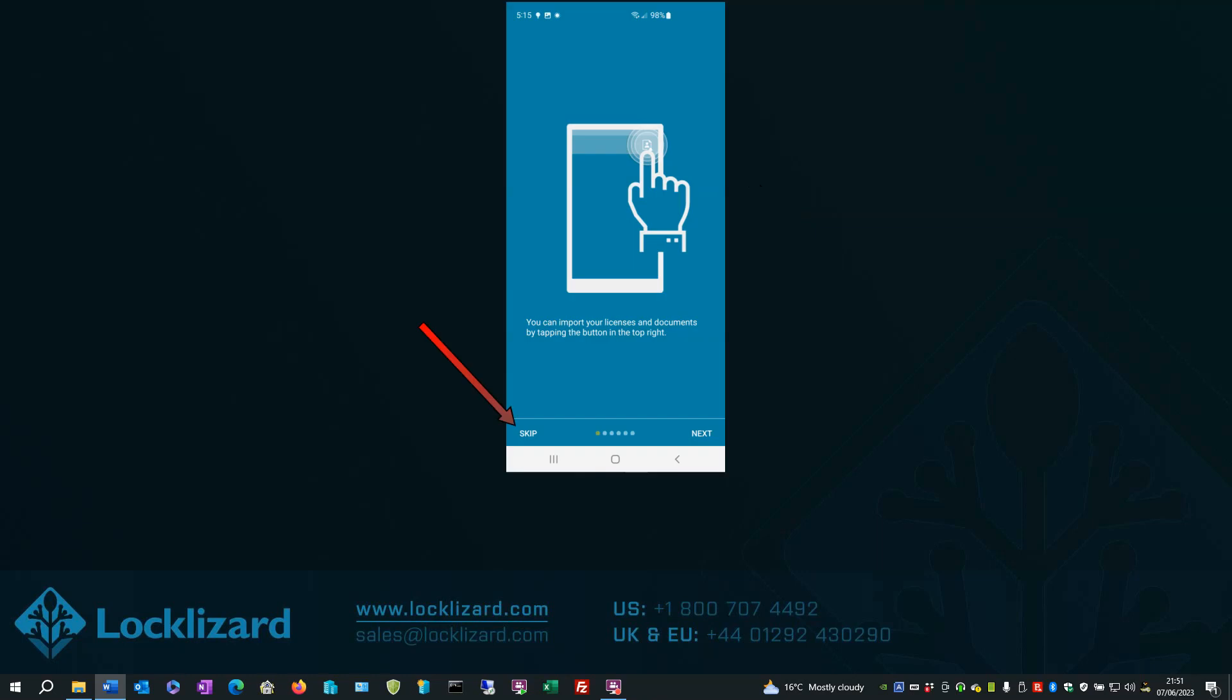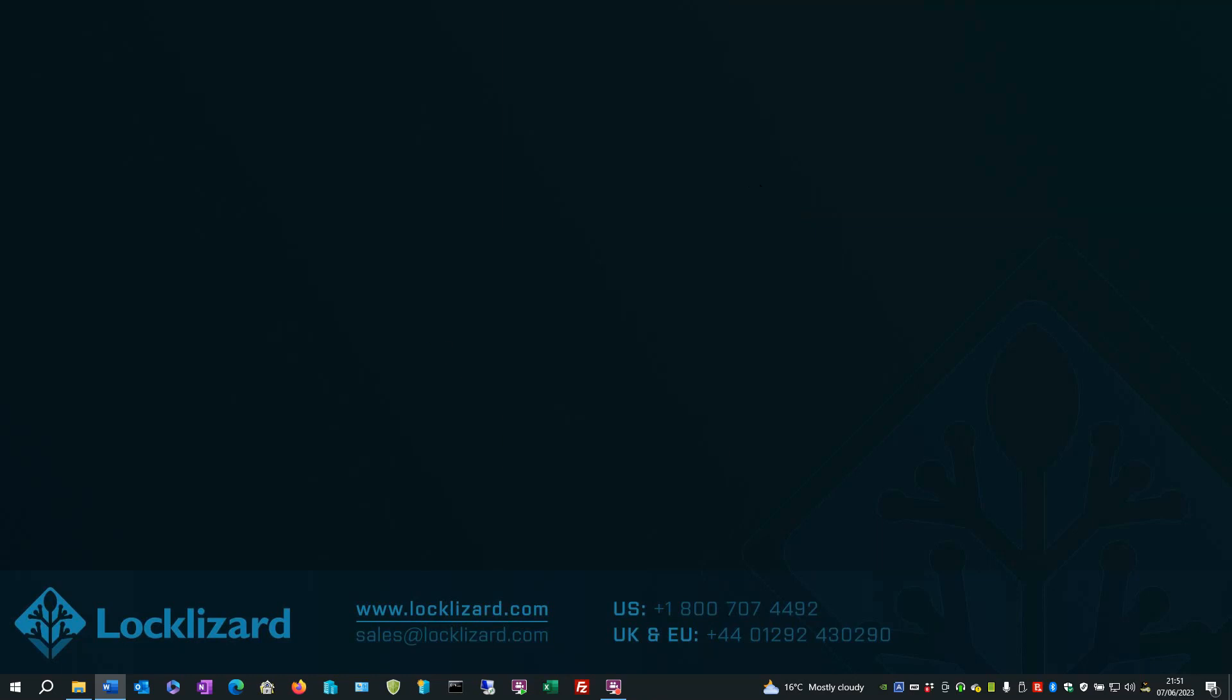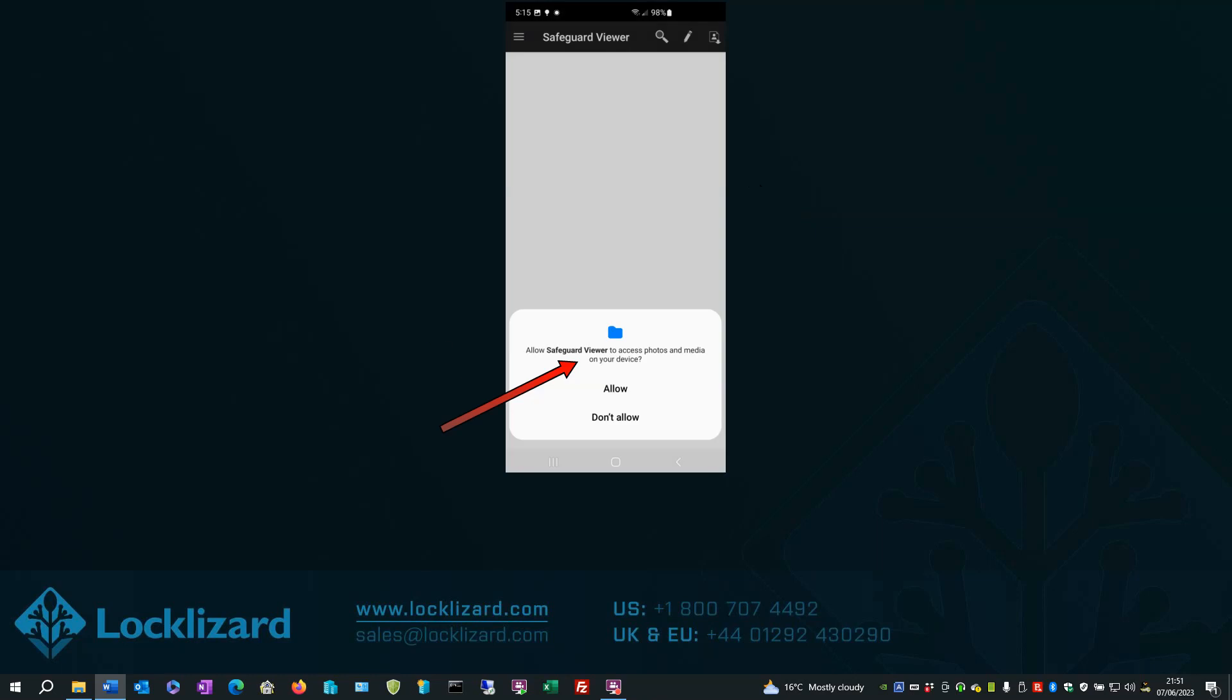In the Tips screen, just press Skip. When prompted to allow access to photos and media on the device, select Allow.